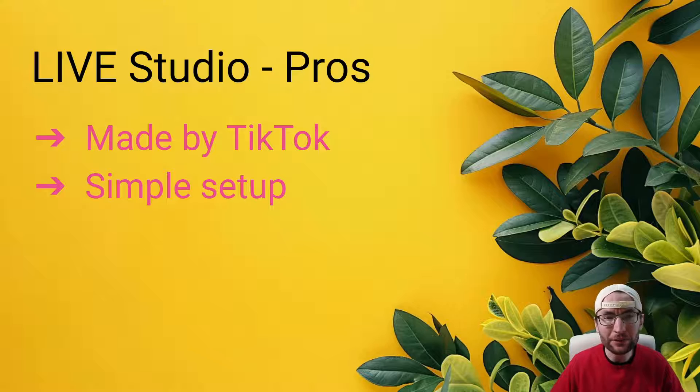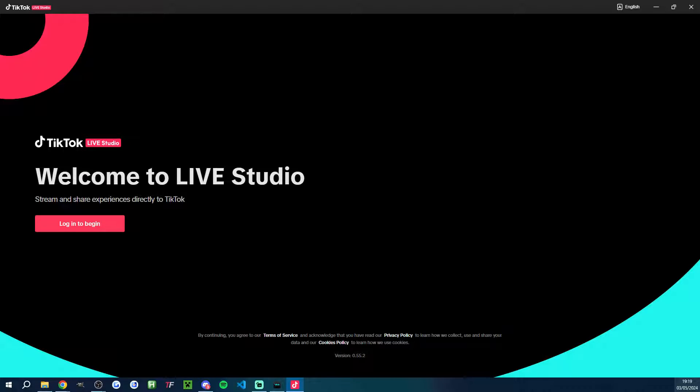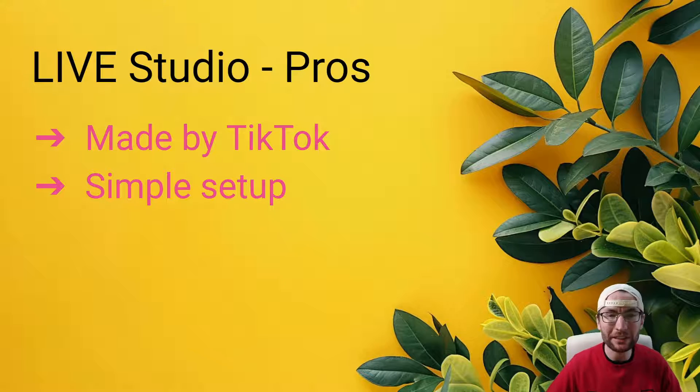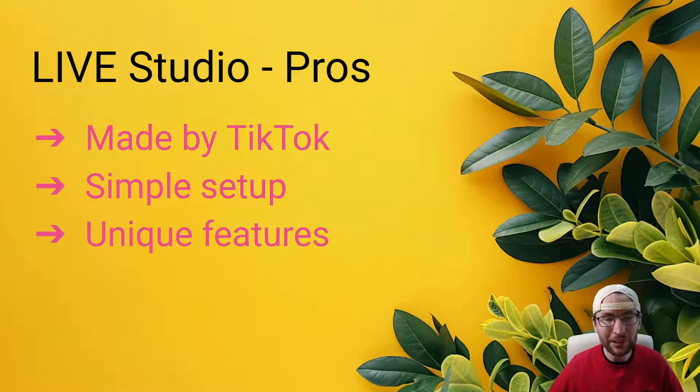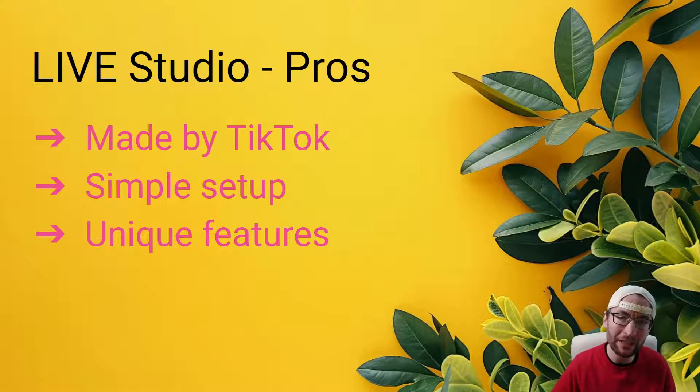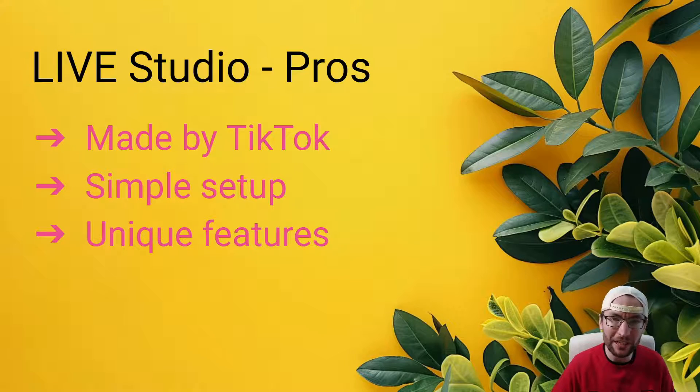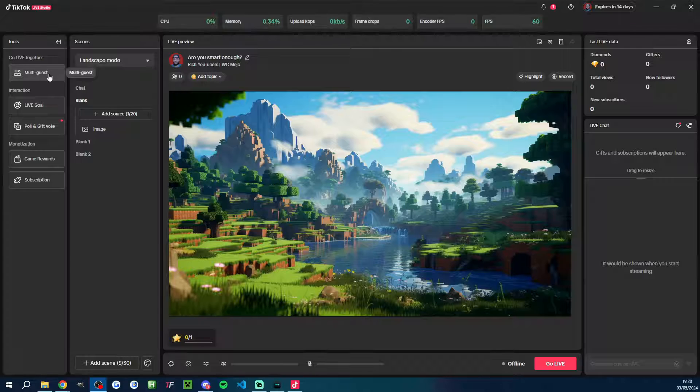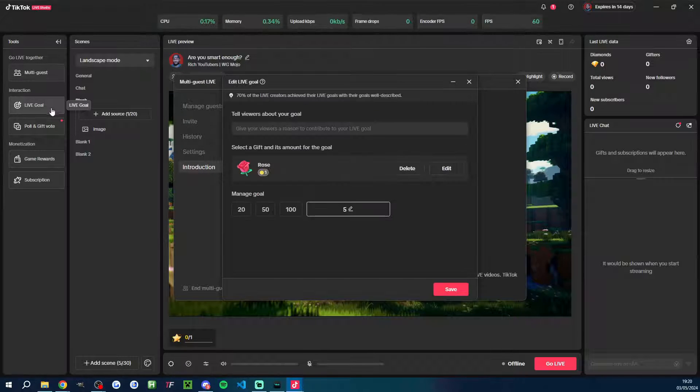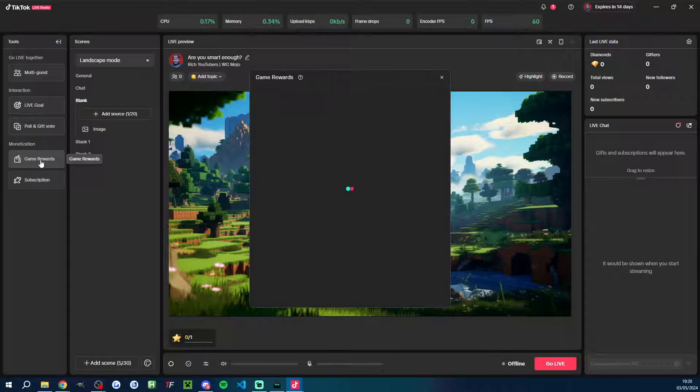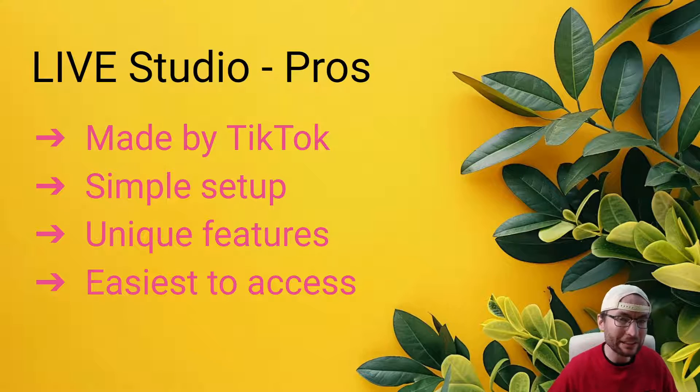To give TikTok credit, they've also made the setup process pretty user-friendly. So if you're a beginner and you don't want to set up scenes, sources, and themes, you can do it with just a few clicks when you first load up Live Studio. And because it's made by TikTok, there are features inside Live Studio that are unique to Live Studio, which OBS and Streamlabs simply doesn't have. That includes things like multi-guest and compatibility mode before it was removed, as well as things like the guessing game and the gift animations.